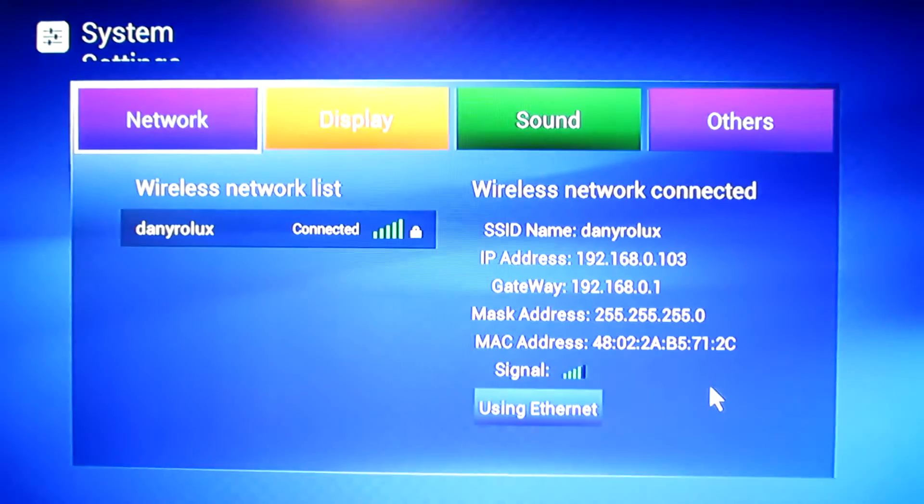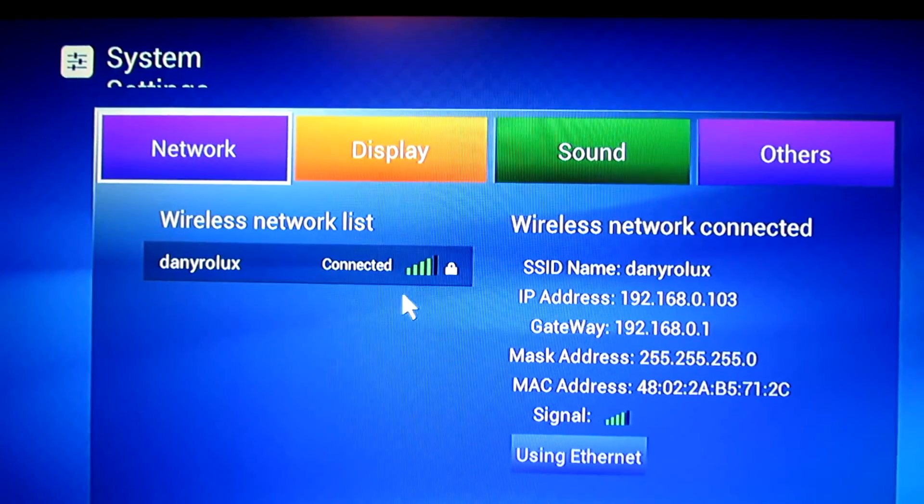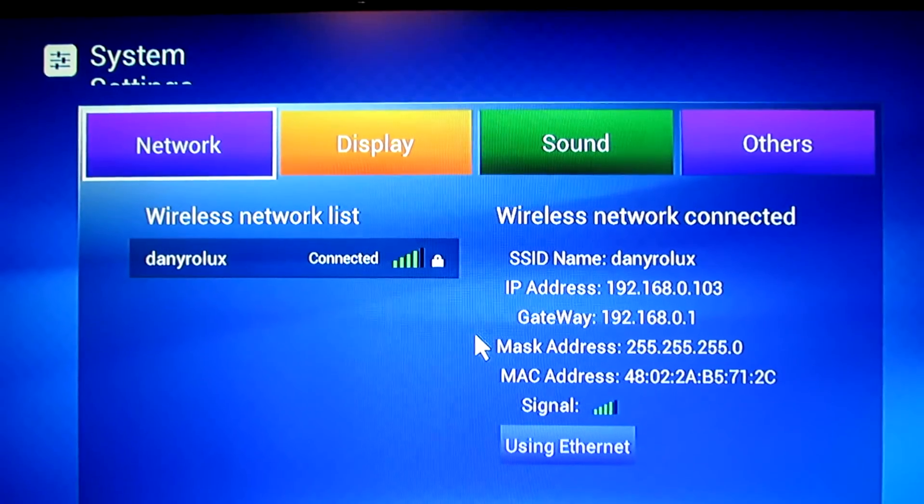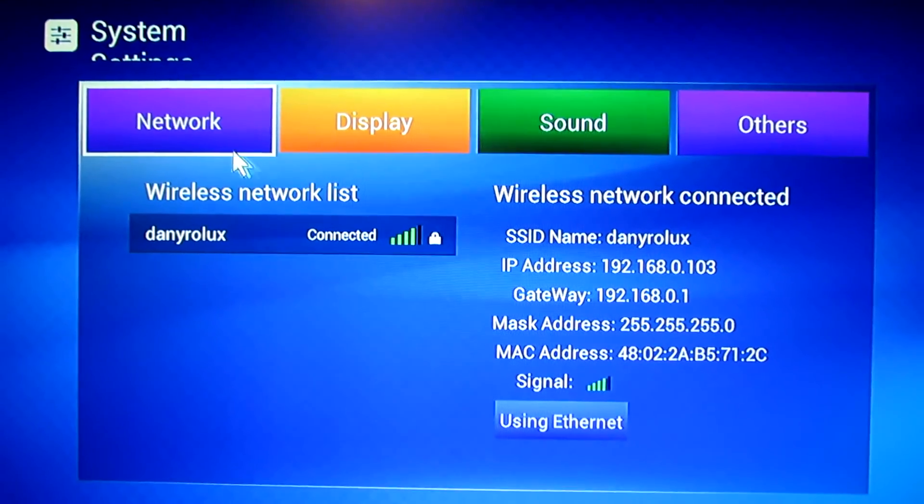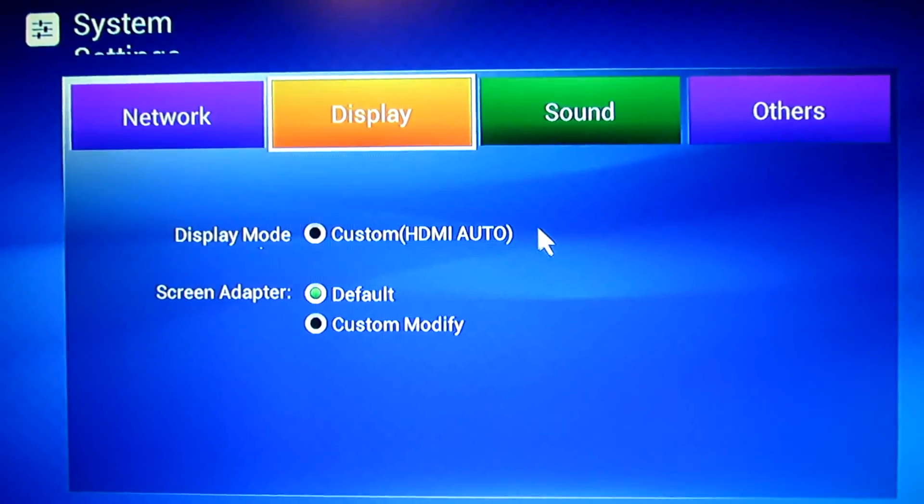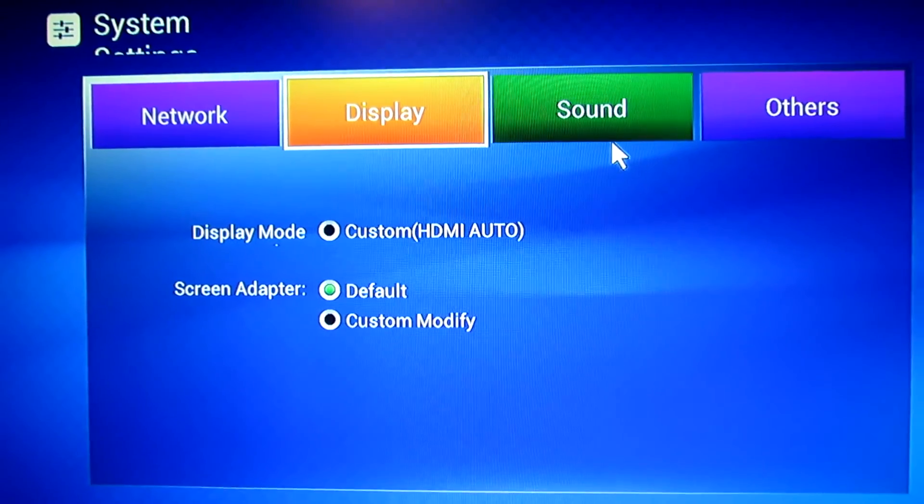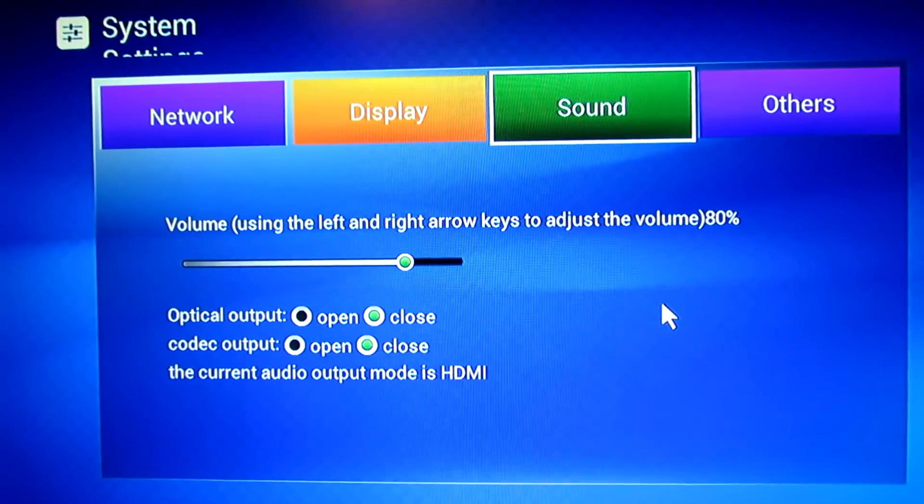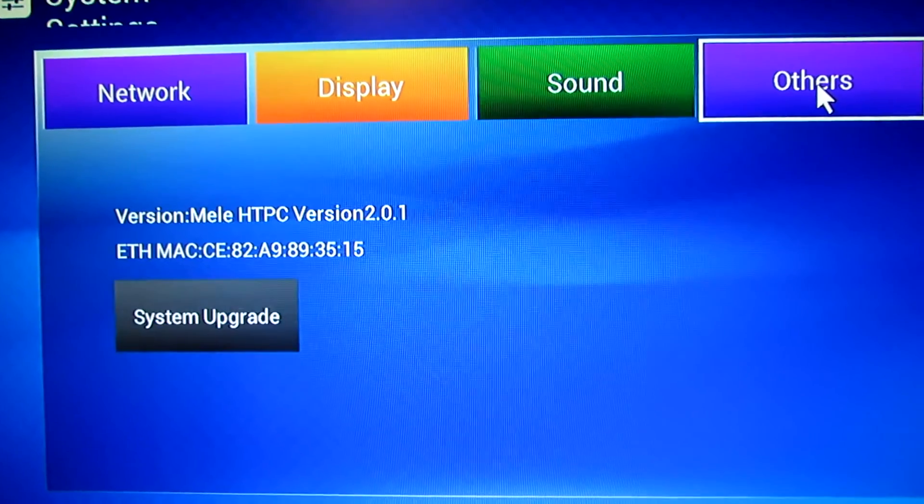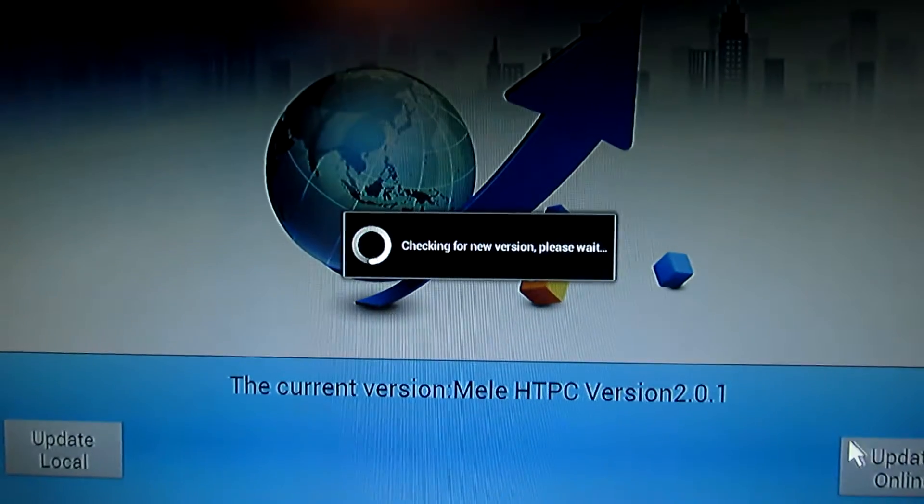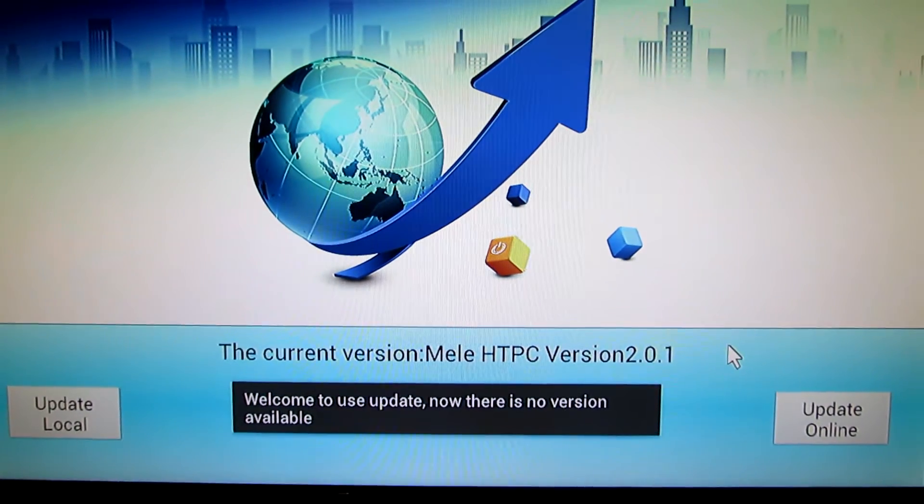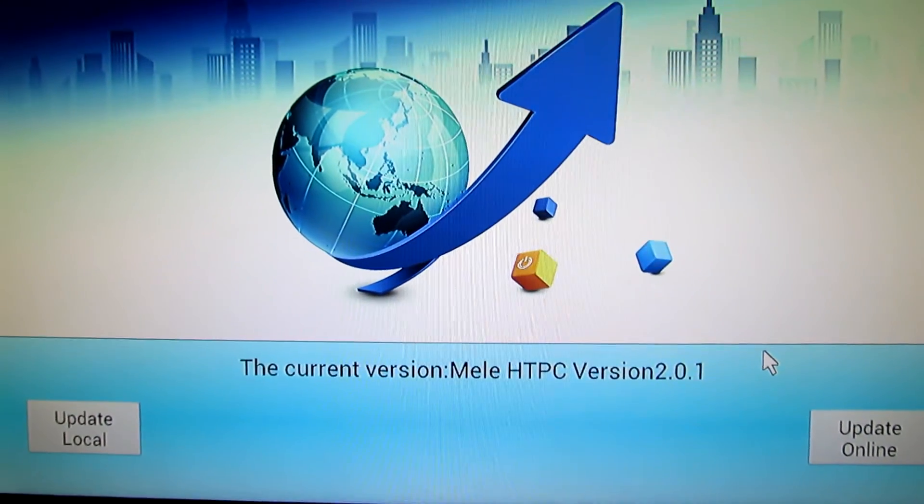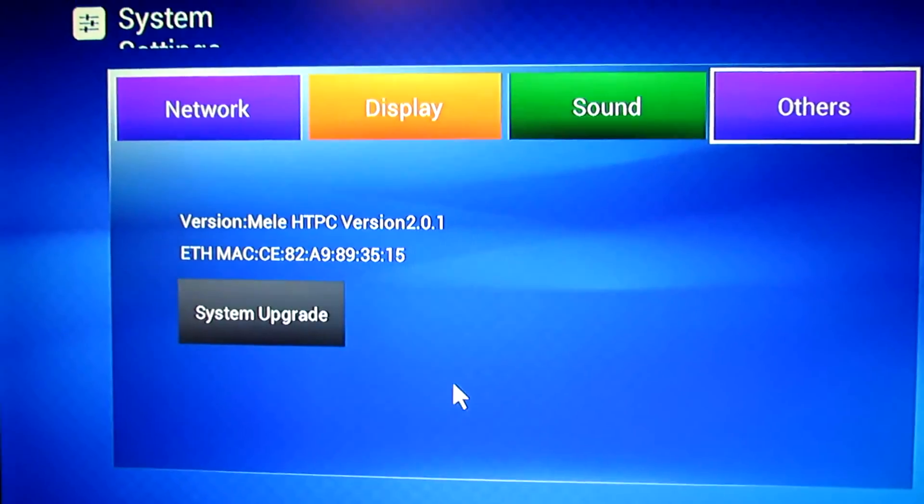System settings. As you can see, I already connected to my WiFi connection. The display mode here, sound tab, and others. System upgrade online - there is no other version.